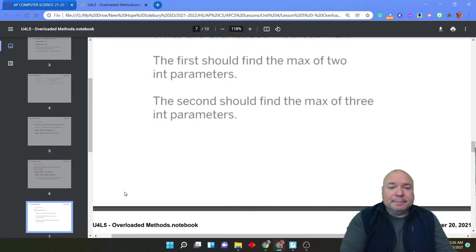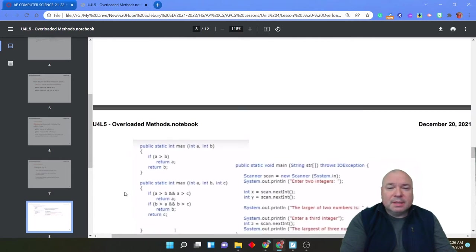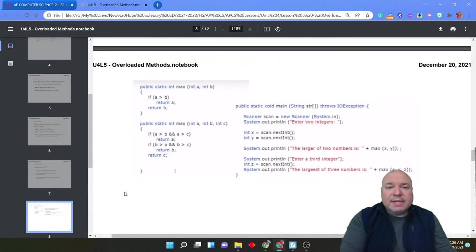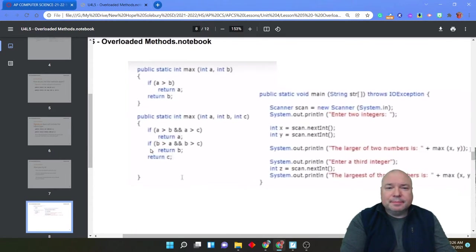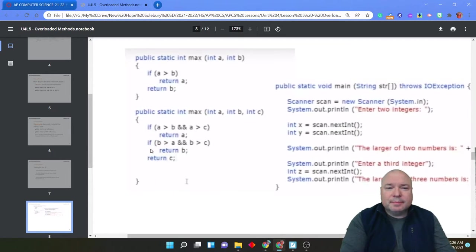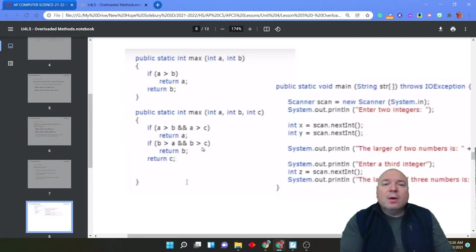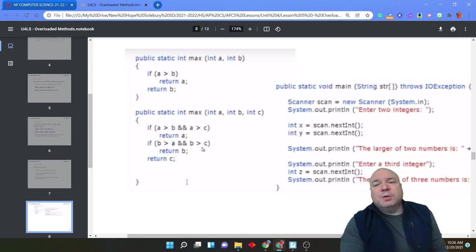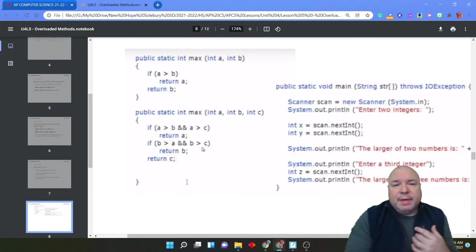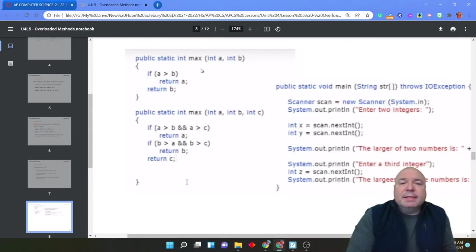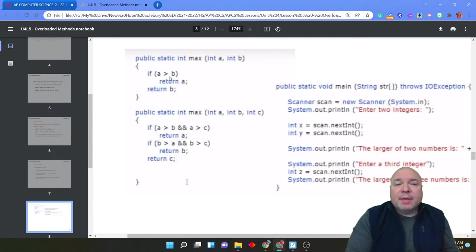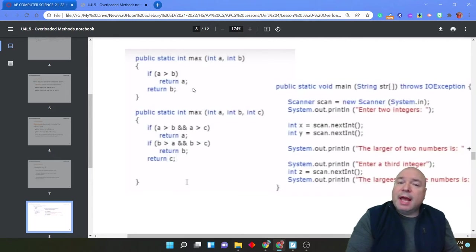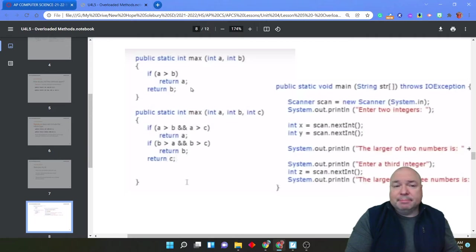Okay, we're back. So if we take a look at this, one way of doing this would be to say int max is a, b, and if a is greater than b, return a, otherwise return b. Pretty straightforward.